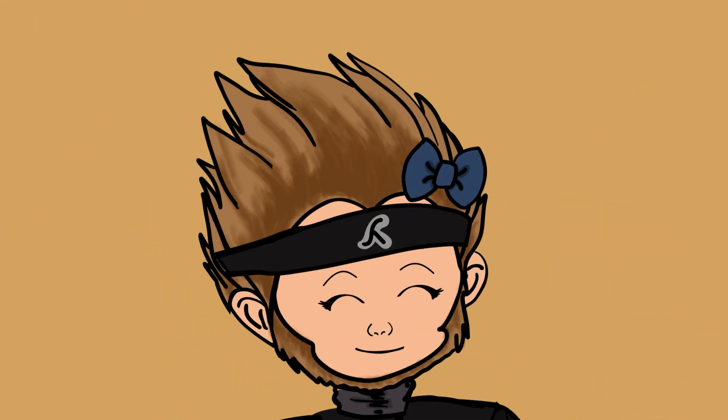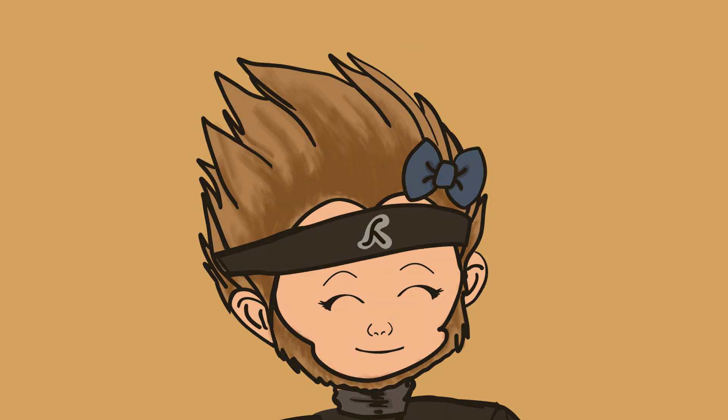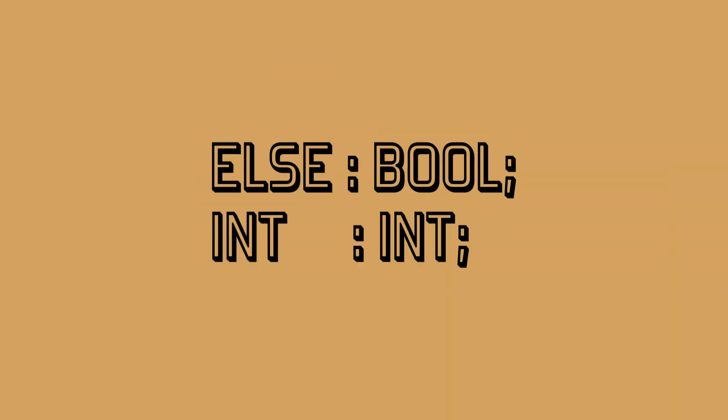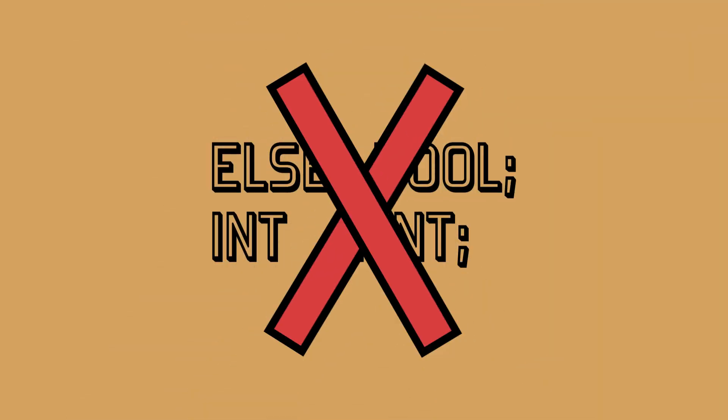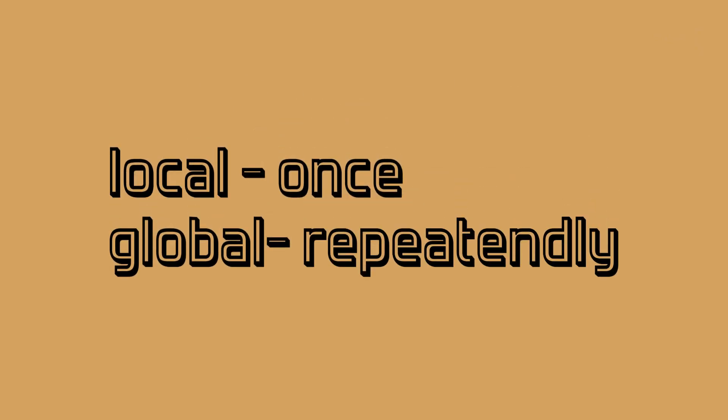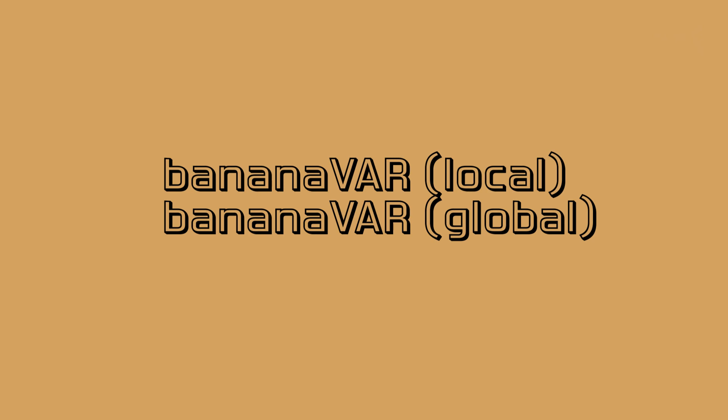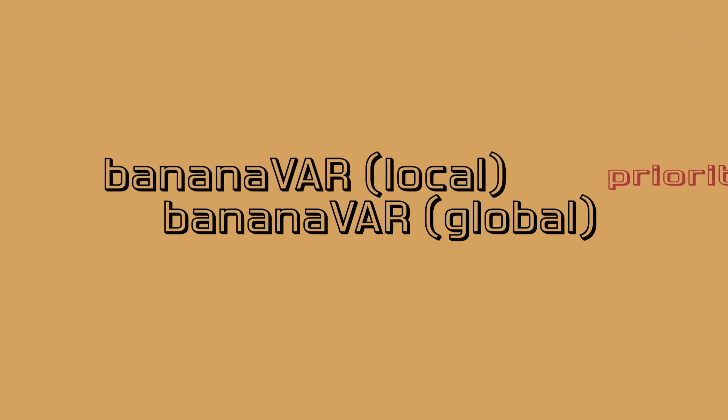An identifier can't have the same name as a data type or other keywords like for example int or else. A local identifier may only be used once. A global variable can be used repeatedly in your project. If a local variable and a global one have the same name, the local one has priority within the POU.